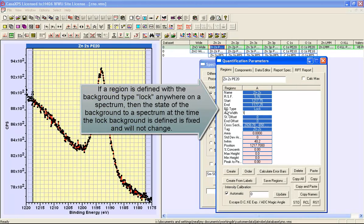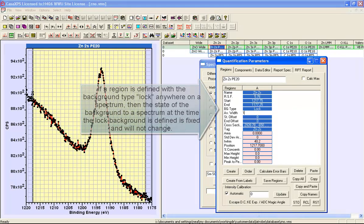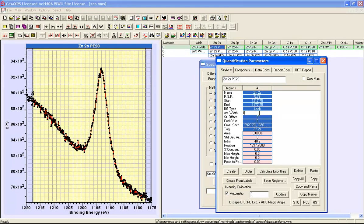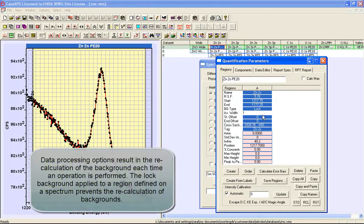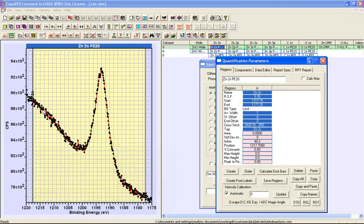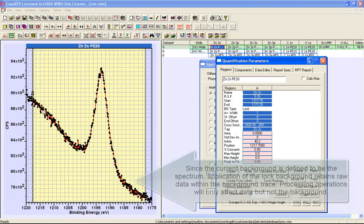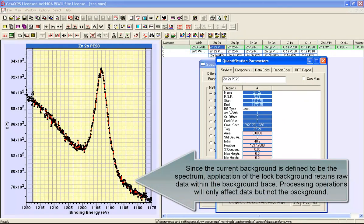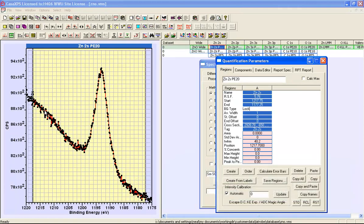Once I have locked the background by having a region with this lock background type, no processing operations will cause the recalculation of a background. We can then look at the difference between the background as the original data and how the processed data evolves as we do the smoothing operations.